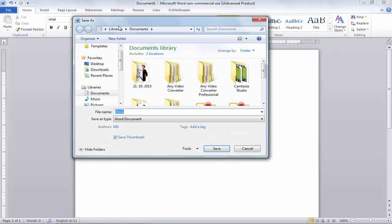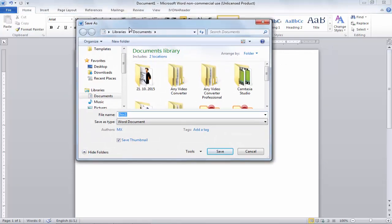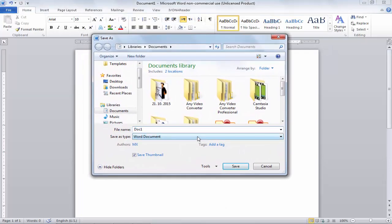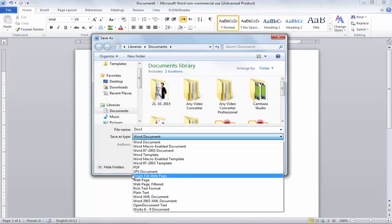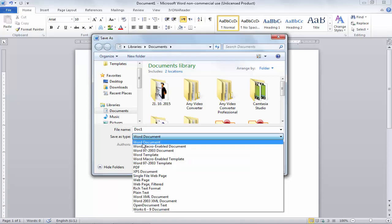When you click on Save, you can see there are lots of options. When you click on the 'Save as type' dropdown, you will see different format options. For example, if you save in the first option — the Word Document format — your file will be saved in Microsoft Office 2010.